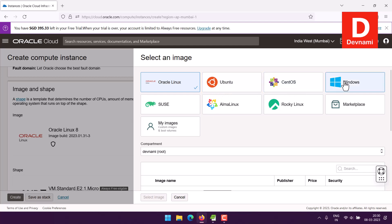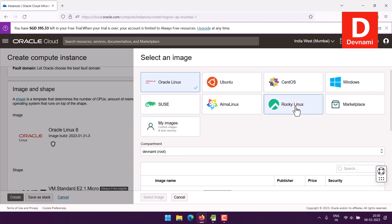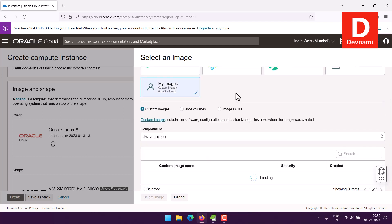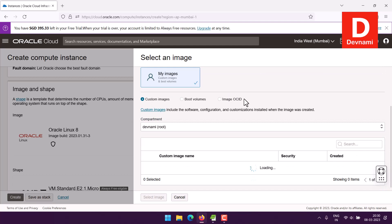Here you can see it allows me to pick from Oracle, Ubuntu, CentOS, Windows, Alma, and Rocky. If I want to use my own image, I can click on My Images — currently as you can see there isn't any.